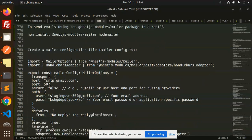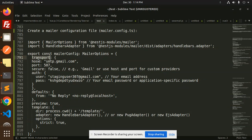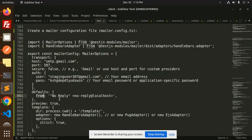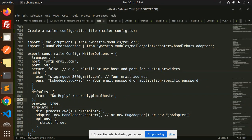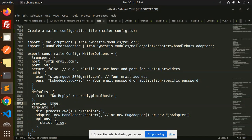These are the configuration files where you are required to set transport, host, port, secure, auth username and password, defaults, from where you want to get the reply, and preview true. That means it will show you the preview of how the mail will appear in your inbox.